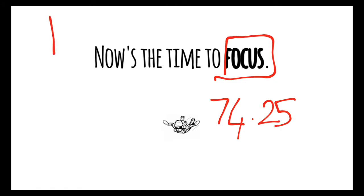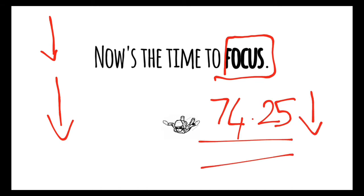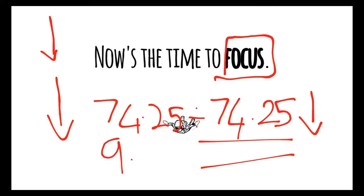If we take that 74.25 divided by, the answer is equal to 9.8, which is equal to how fast you are traveling. So as you go really fast, you have to minus 9.8 per second. Imagine how much speed you'll be doing.